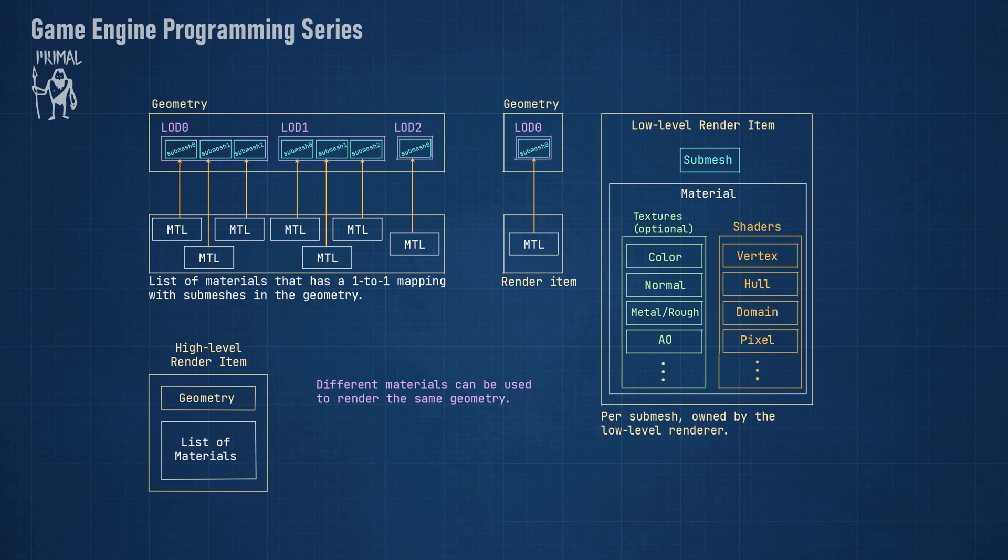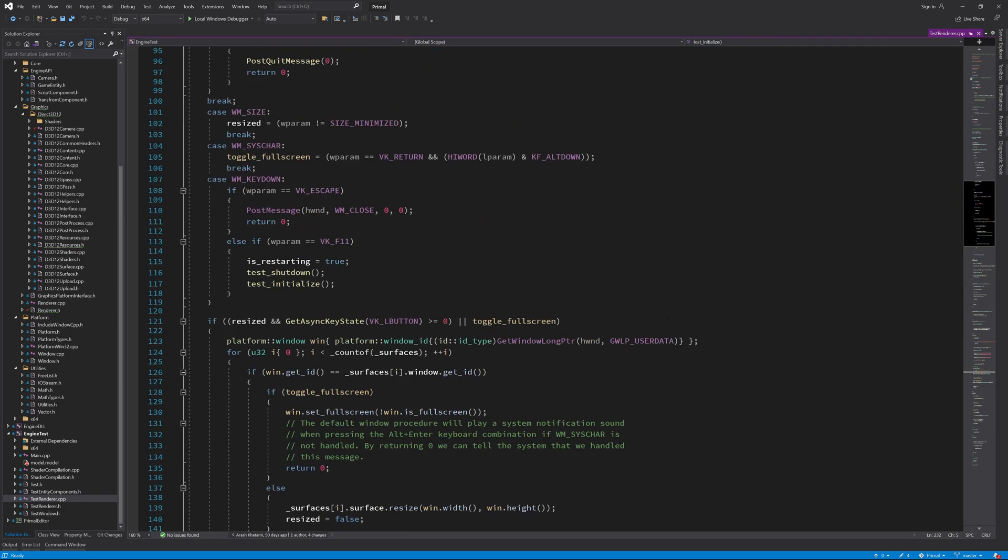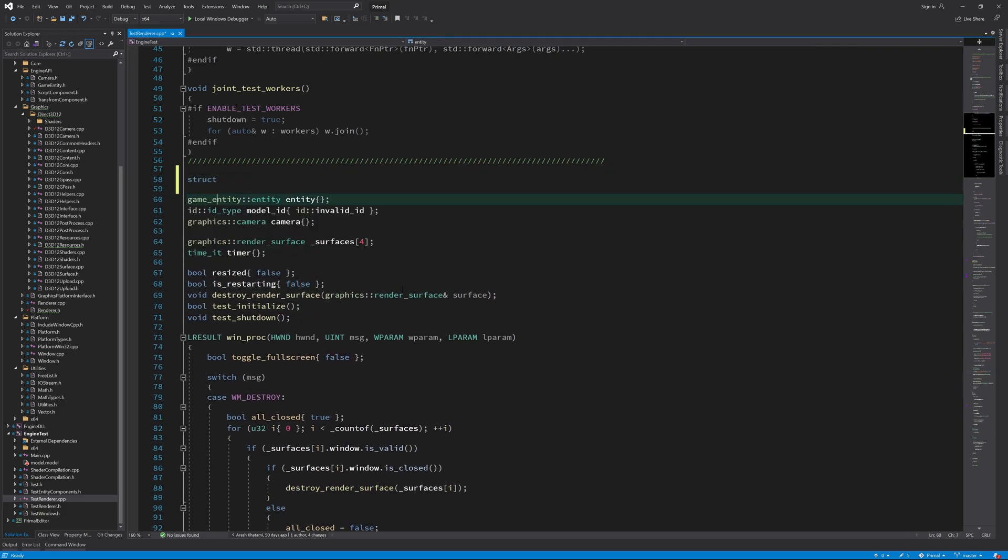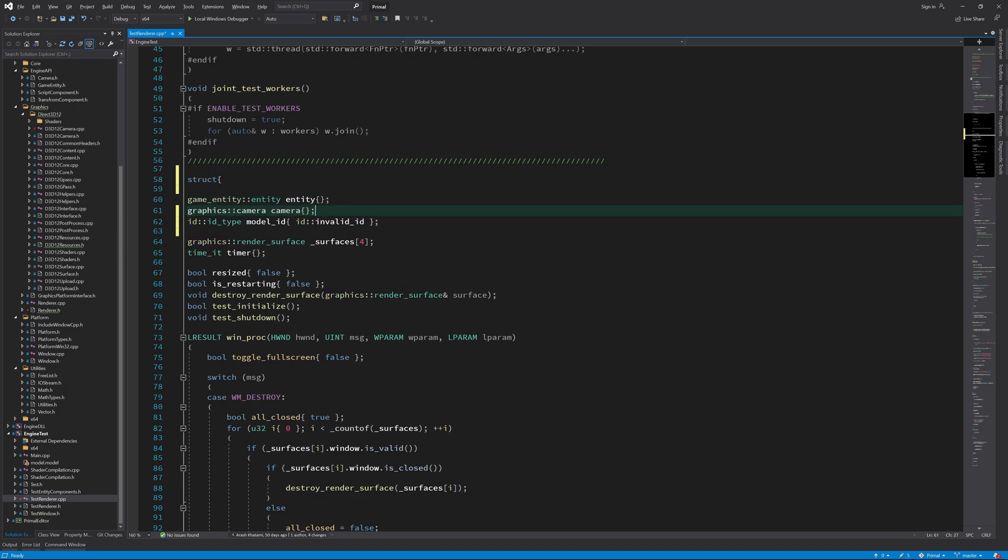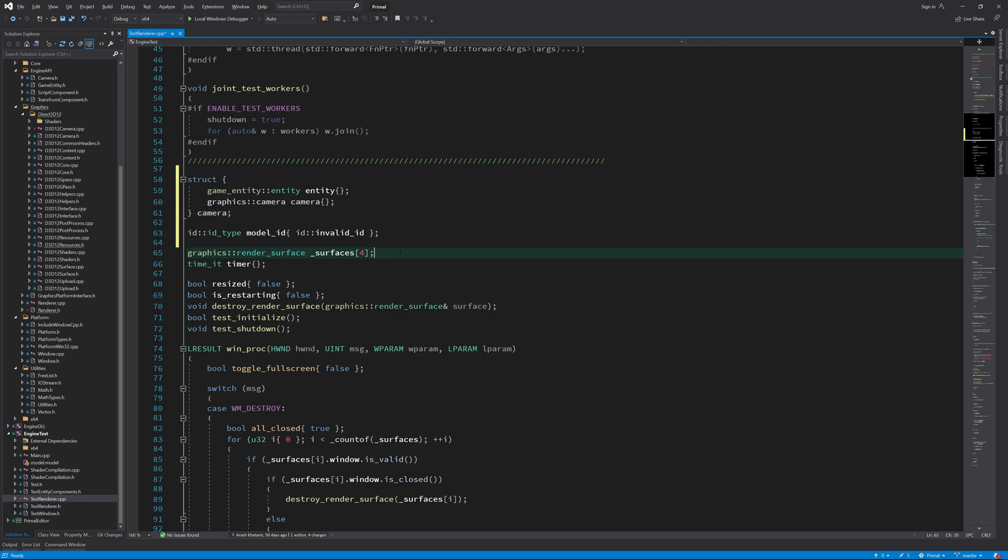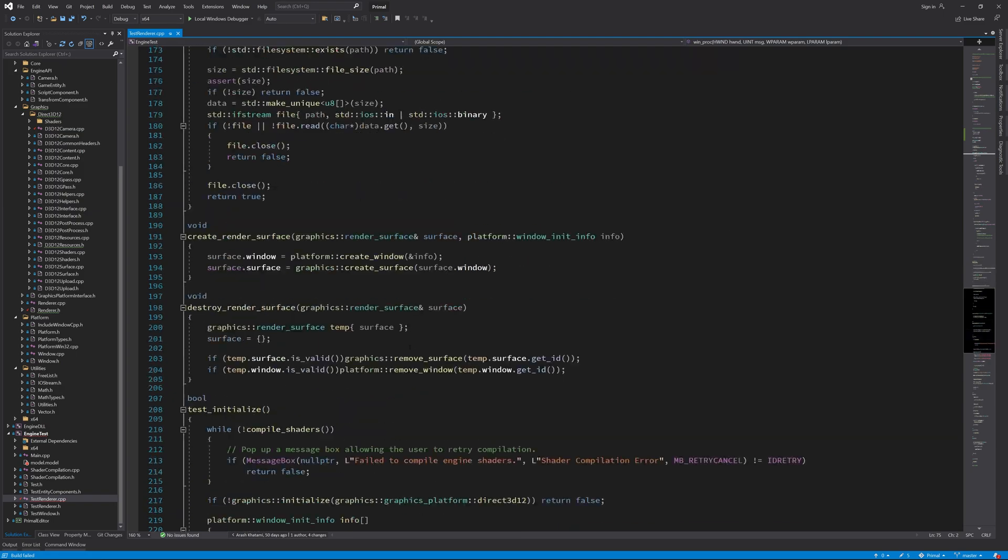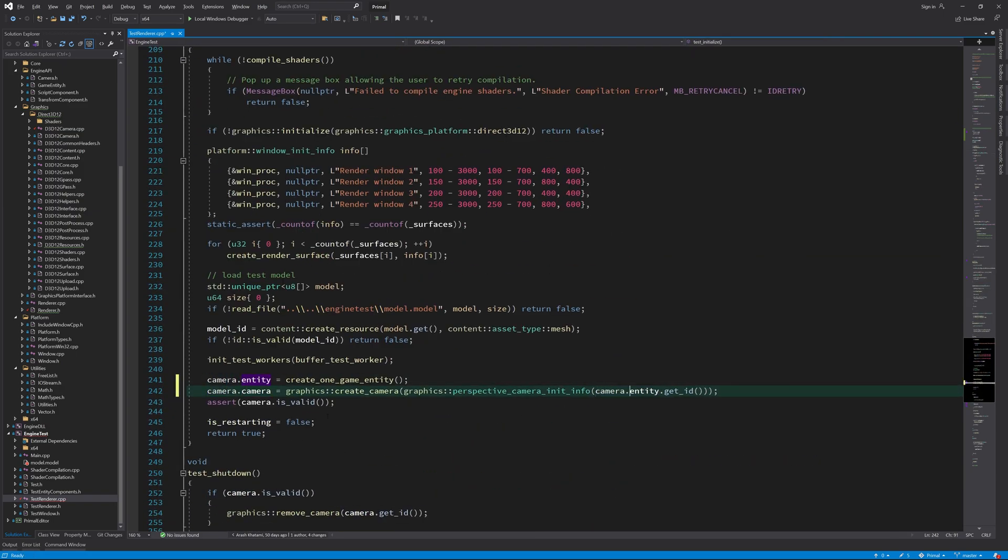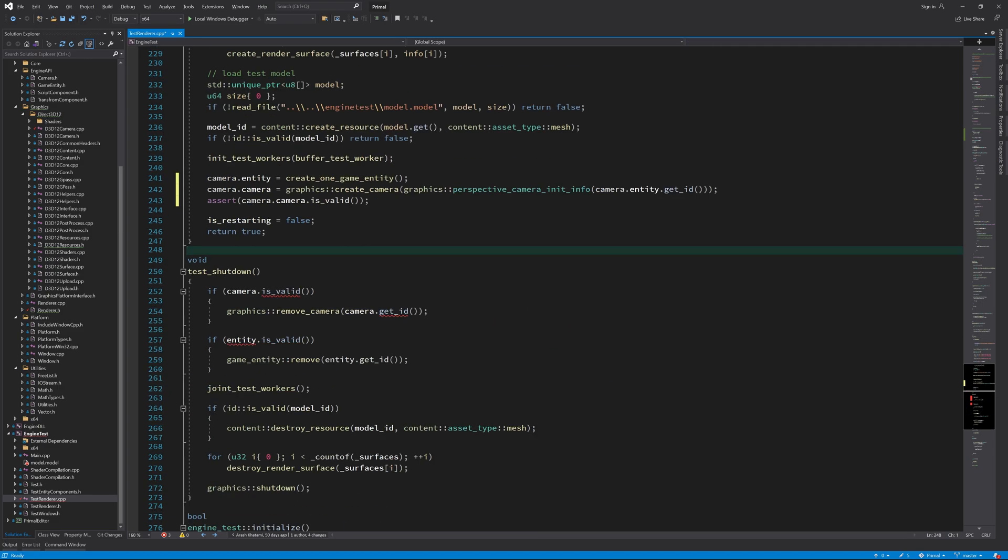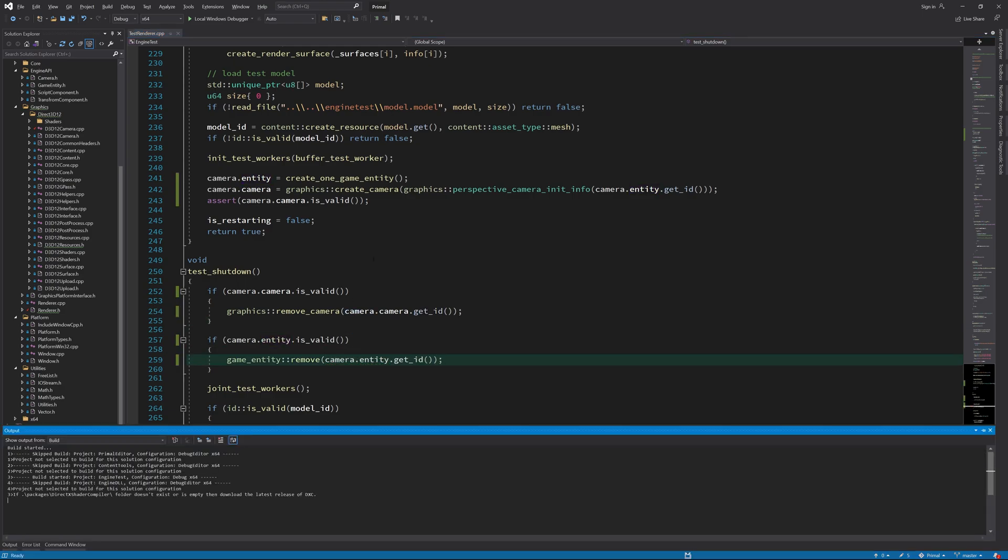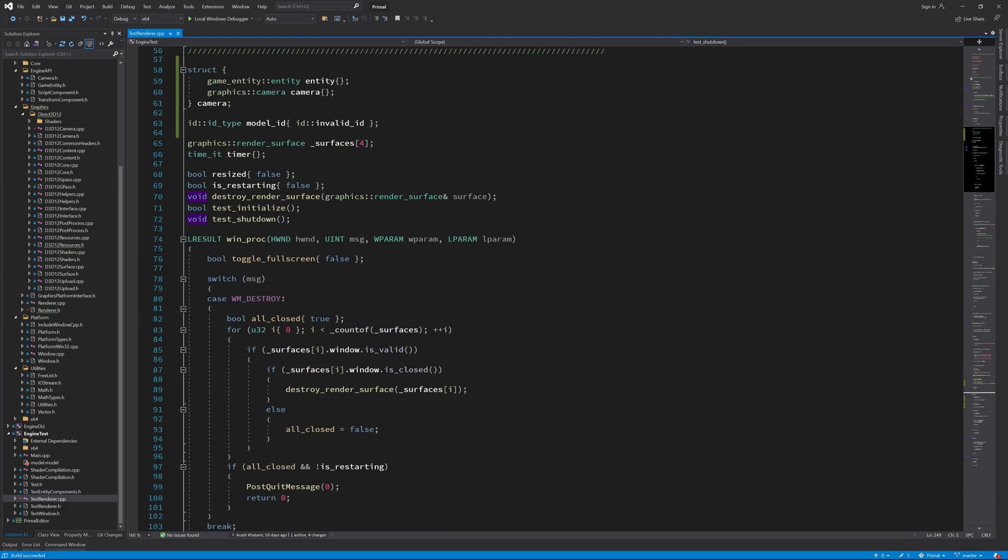Since textures are optional, I'll postpone importing and using textures to a later episode. Before we continue, I'd like to organize our data here in the test application a little bit so it will be easier to keep track of them. Since we attached the camera to this entity, I'll group them together.